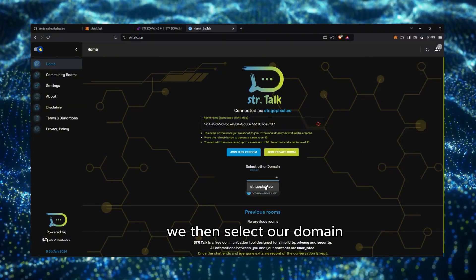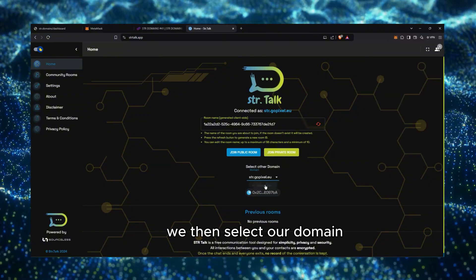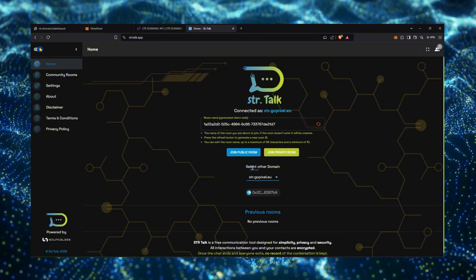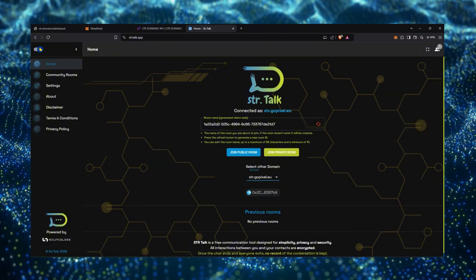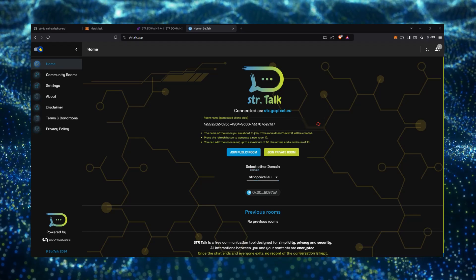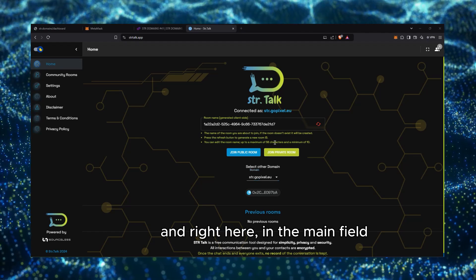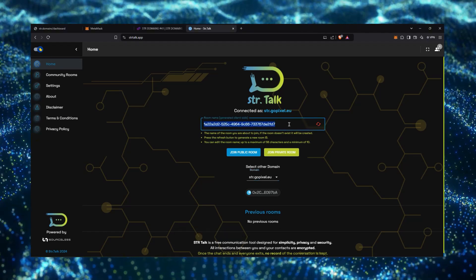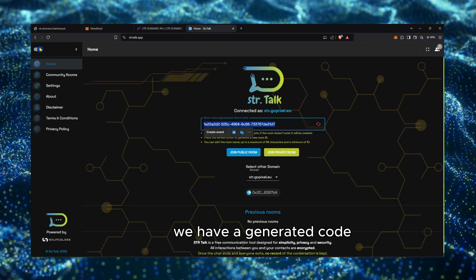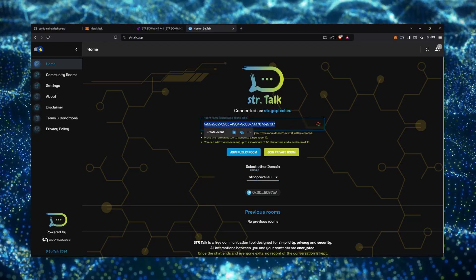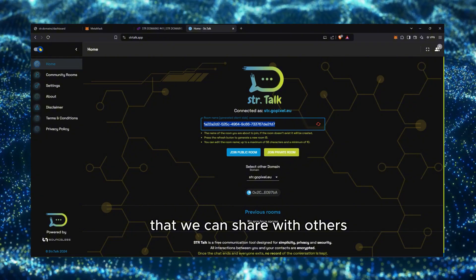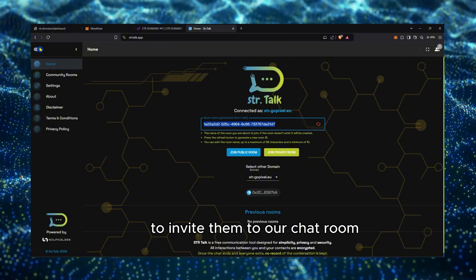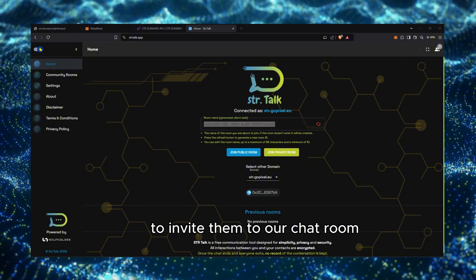We then select our domain, and right here in the main field, we have generated a code that we can share with others to invite them to our chatroom.